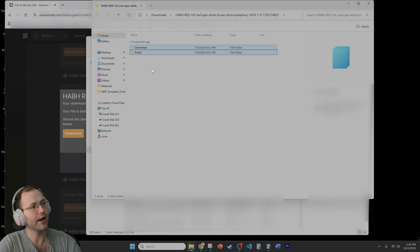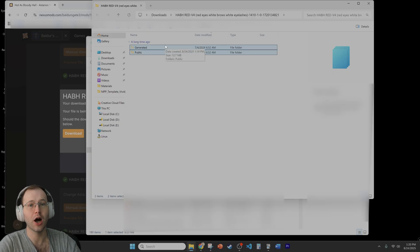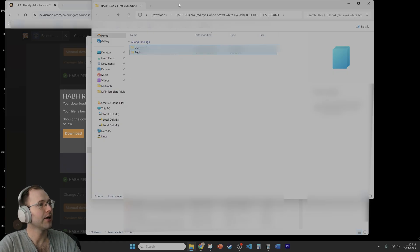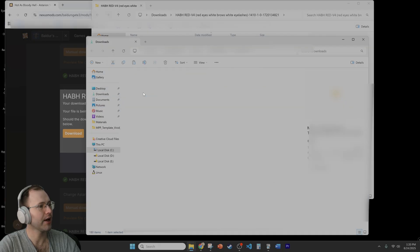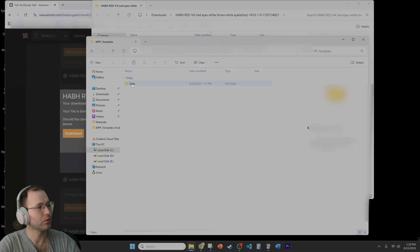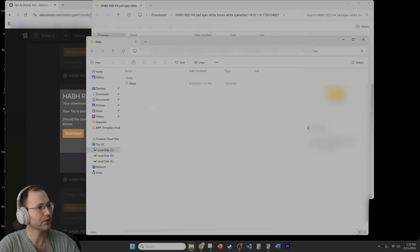Do ctrl-X to cut them or just copy them. And then we'll go back to the other folder that I had for that template. So we'll go back into the data folder and then just paste them right there.